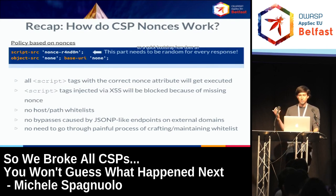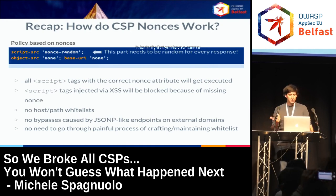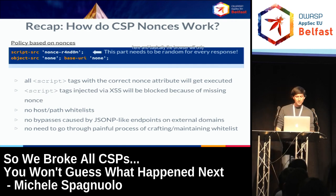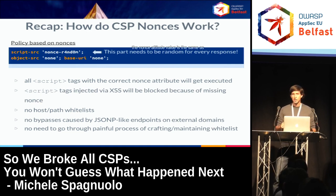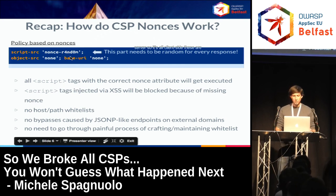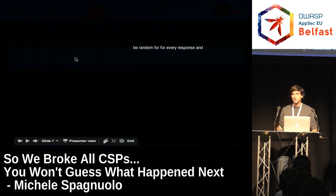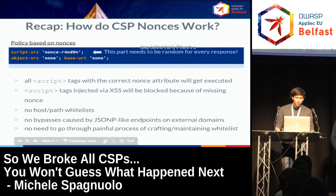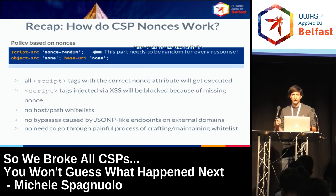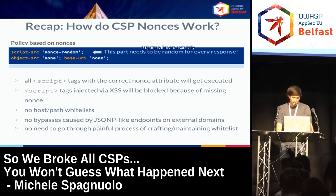How does a nonce-based CSP work in practice? You have a Content Security Policy in the response header, and the browser will only execute JavaScript tags on the page if the script tag has a nonce attribute whose value matches the nonce in the CSP header. This is all client-side. The nonce value must be random for every response — so if an attacker injects HTML, they should not be able to know the random nonce.